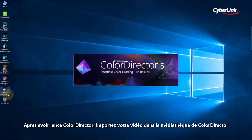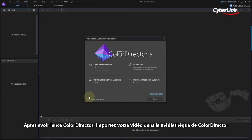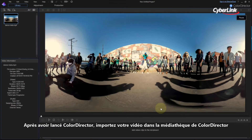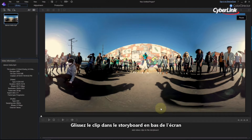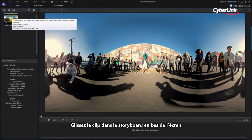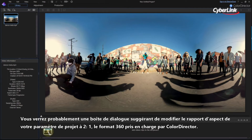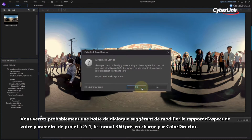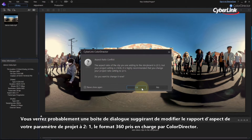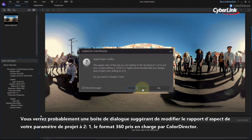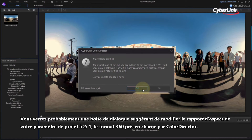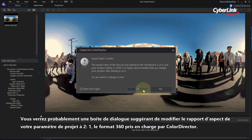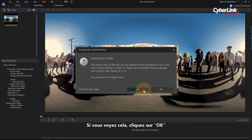After opening ColorDirector, import your footage into the ColorDirector library. Drag the clip from the library onto the storyboard at the bottom of the screen. You will probably see a dialog box pop up, suggesting that you change the aspect ratio of your project setting to 2 to 1, the 360 format supported by ColorDirector. If you see this, click OK.